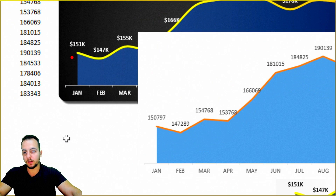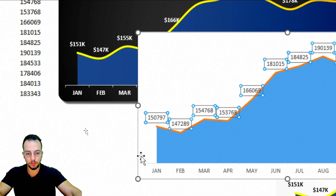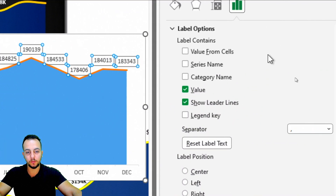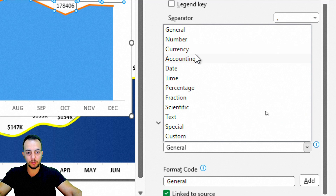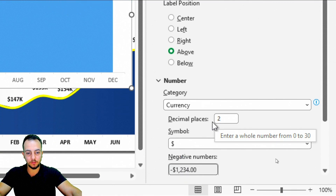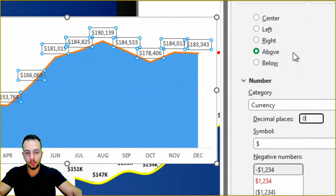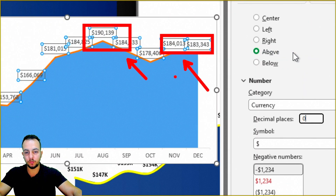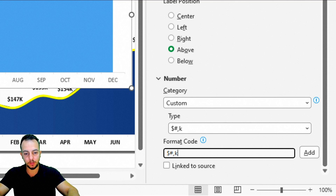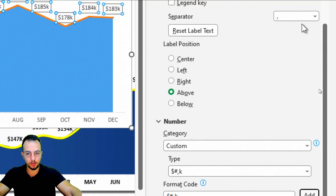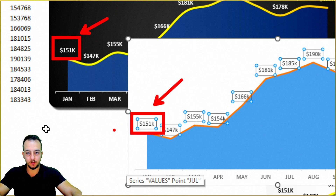If you want to change the formatting of these numbers, double-click on a value. In the pop-out that appears on the right, go to the last option and change the category from General to Currency with no decimal places. I can also change the format code to use a dollar sign with comma and K, so numbers display more compactly. Press Add, then close the pop-out. Now we have a clean, formatted result.